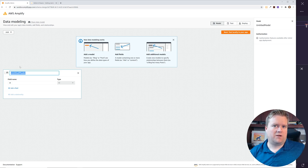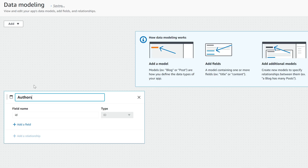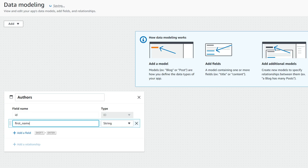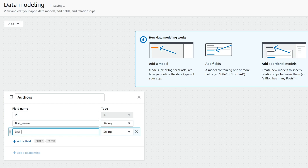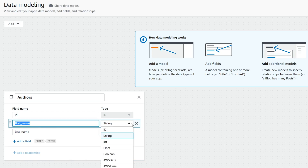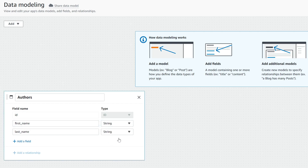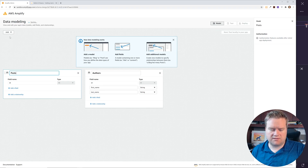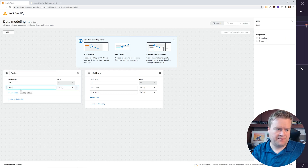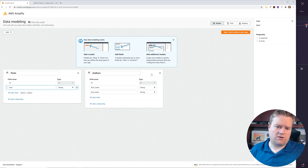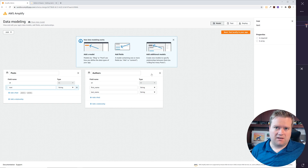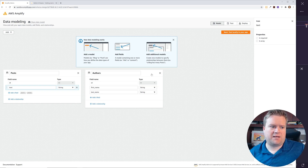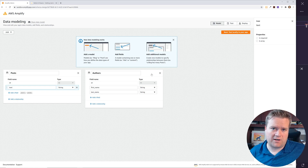Creating models here is kind of like designing an entity-relationship diagram, or ERD. Each model is like a table inside a database, and this whole page represents the database. The simplest example is authors and posts. I'm going to create a model called 'Authors' — it has to be capitalized or you'll get an error — with fields for first name and last name, both strings. Then we'll create another model called 'Posts' with a text field.